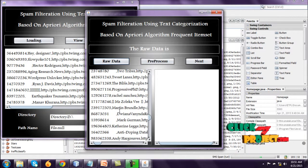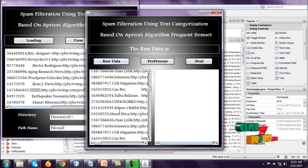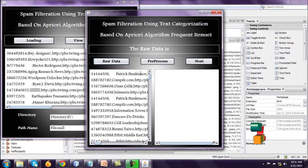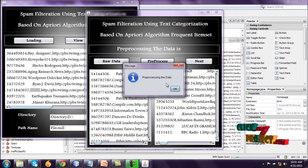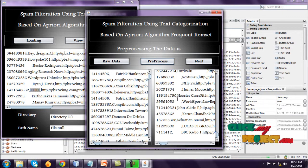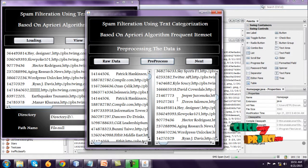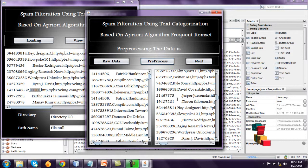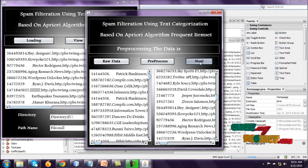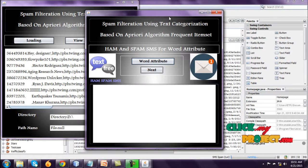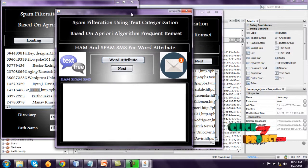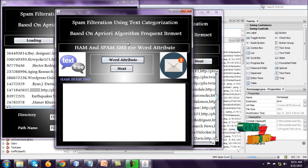This one is raw data. And go to preprocess. Preprocessing means remove the unwanted data. Go to next. This one is word attributes.